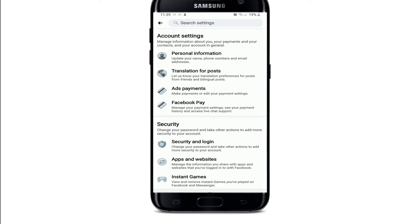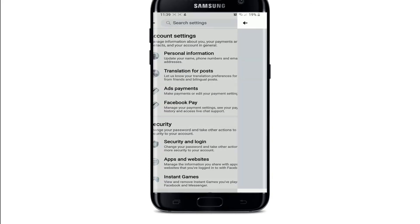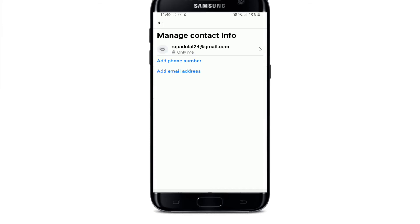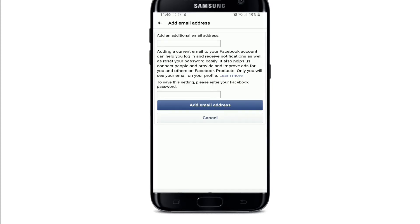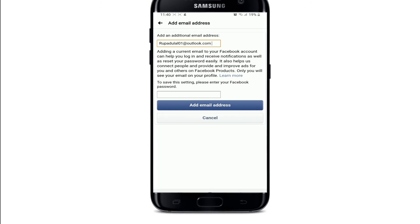Go to Personal Information under the account settings options. Tap on Contact Info and choose Add Email Address — simply tap on it and you can add an additional email address.